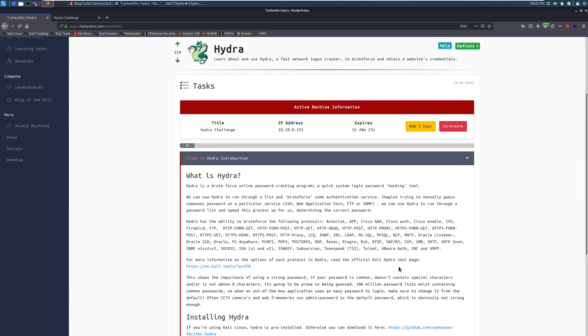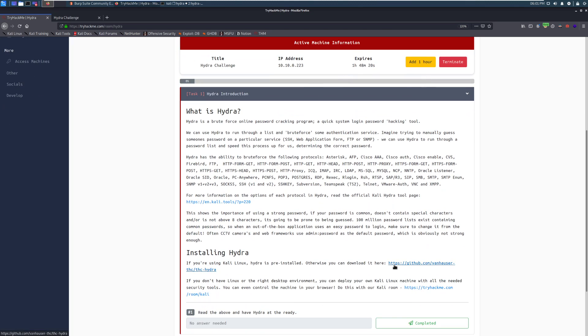Let's dive into task 1, Hydra Introduction. So what is Hydra? Hydra is a brute force online password cracking program, a quick system login password hacking tool. In English, we can brute force things. We throw a bunch of passwords at something and see what sticks and what comes back and what we can actually log in with.